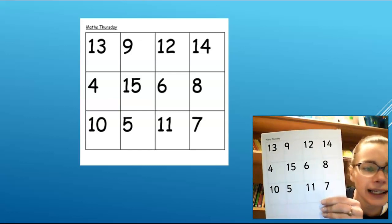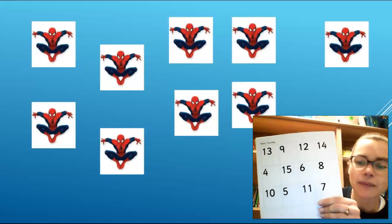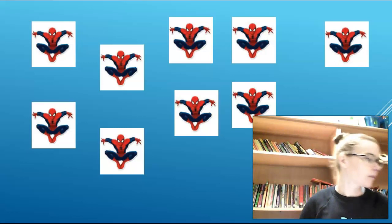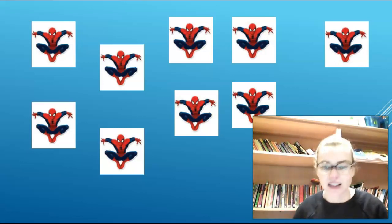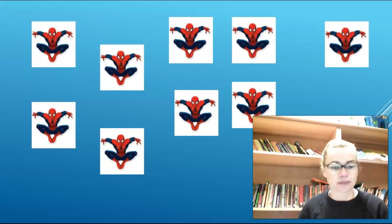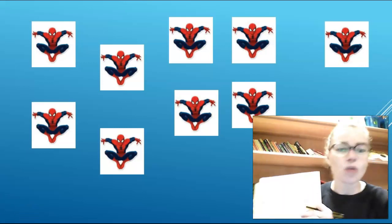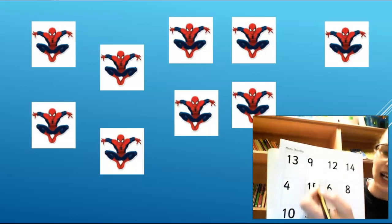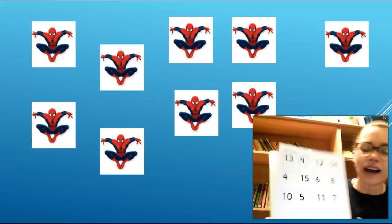Okay, here is our first one. You need to count what you see on the screen and find the matching number on your table. How many Spider-Men can you see? You can pause me while you count them. That's right — there are 1, 2, 3, 4, 5, 6, 7, 8, 9 Spider-Men, and 9 is here so I'm going to circle that.